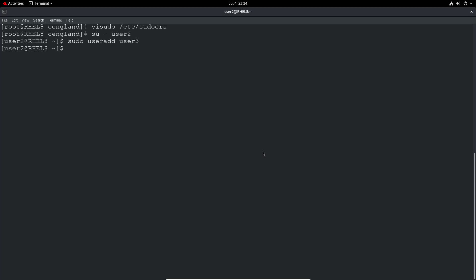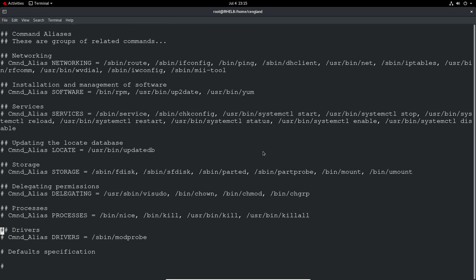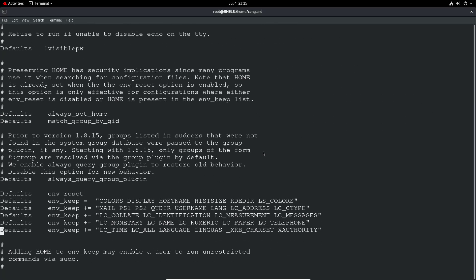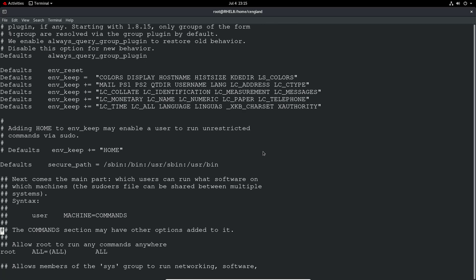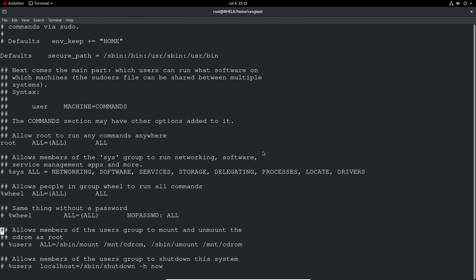You could have permissions to say user2 can only run stuff as user1 for example and vice versa. It could be certain groups and stuff like that. Probably the most common case is the wheel group. It's just adding users to the wheel group and you won't have to do many configurations in here. That will command allows you to add users into the wheel group and that will give them access as root essentially.